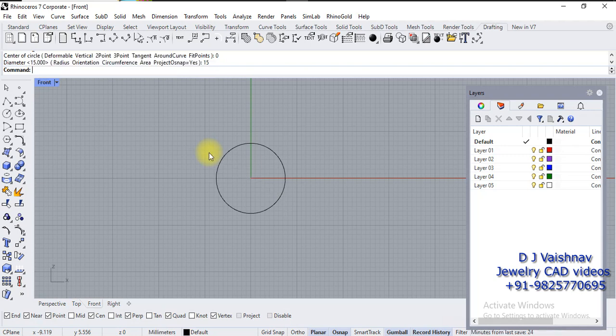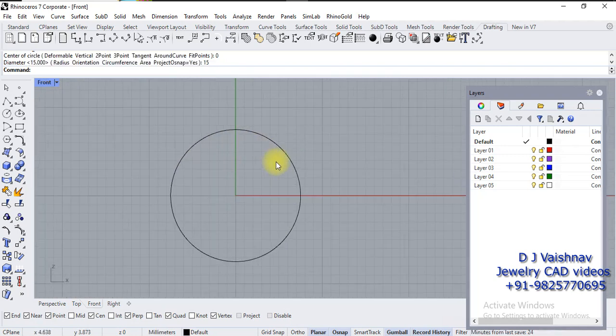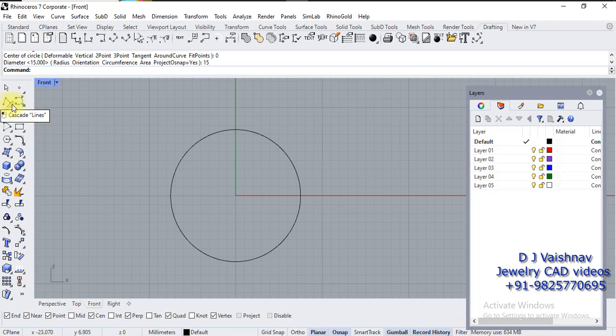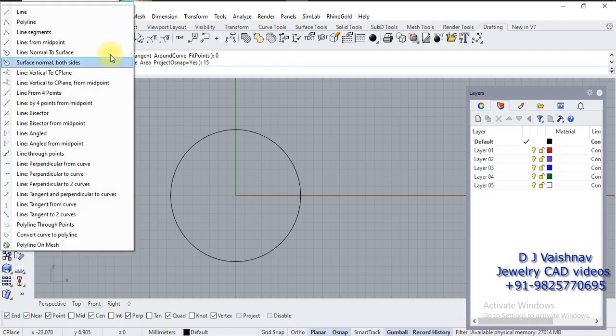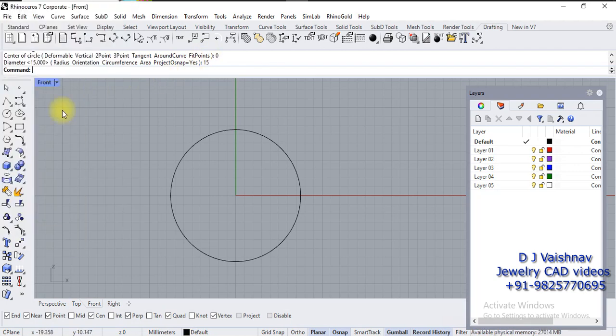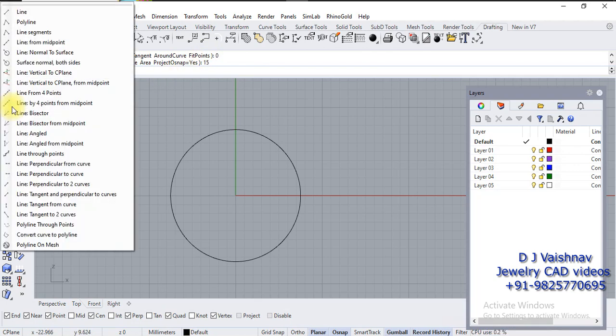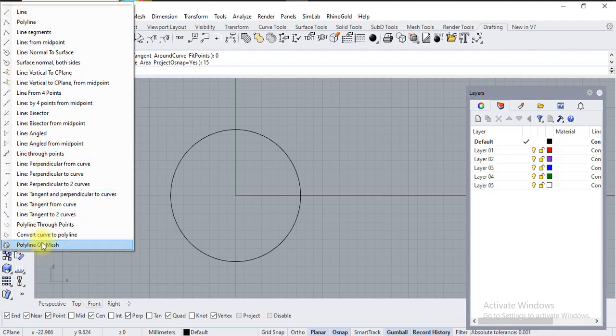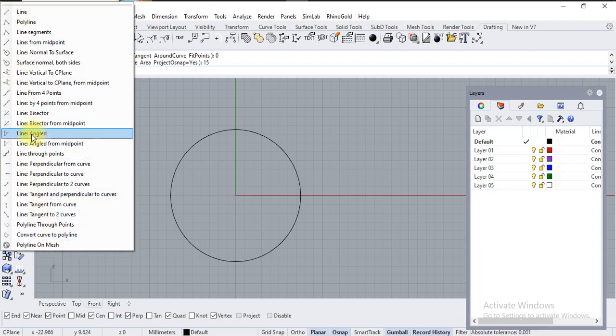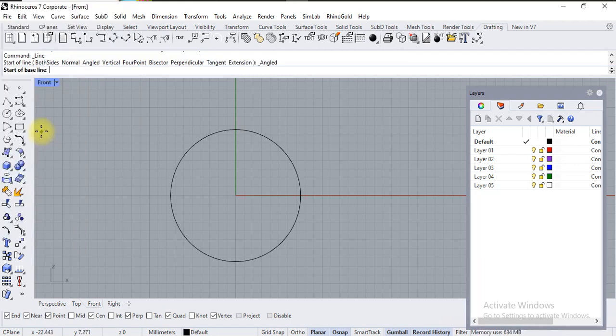It will create one circle. This small triangle here is showing types of lines—these all are the different types of lines. Suppose I want to create a line angled, so I'm going to click on line angle.